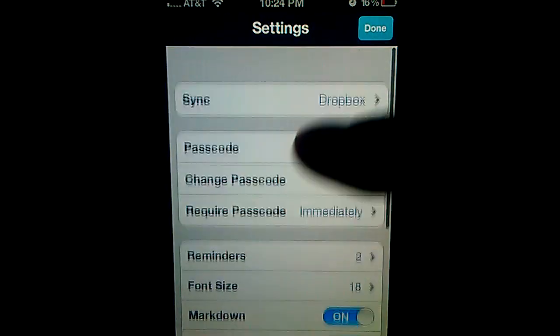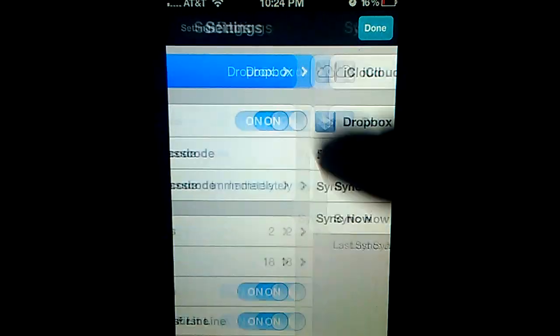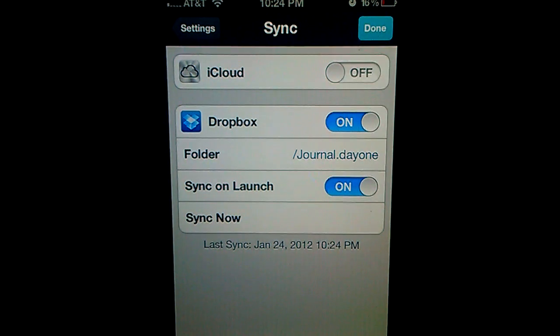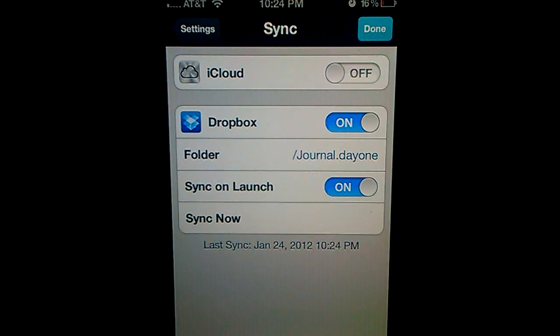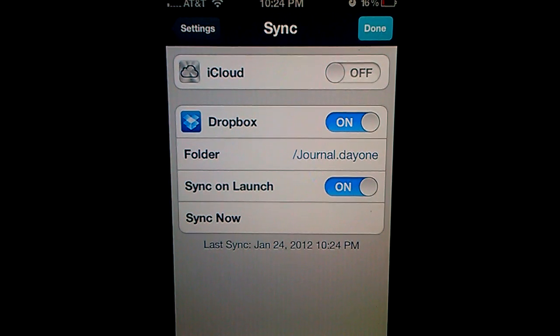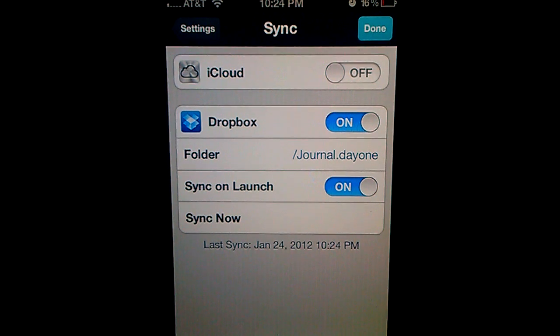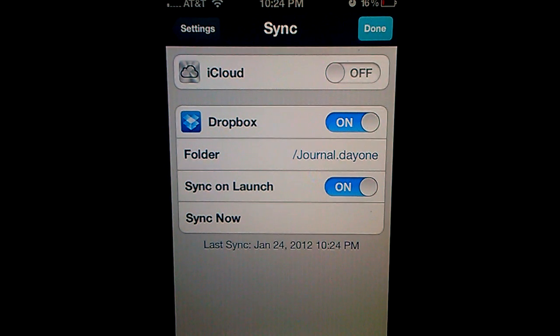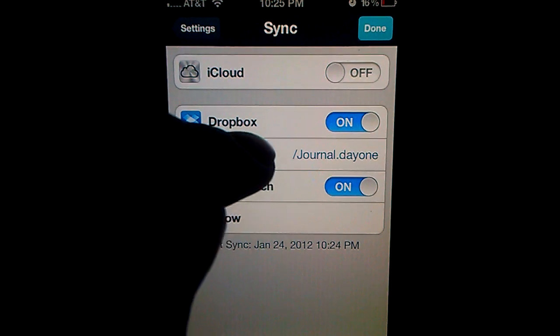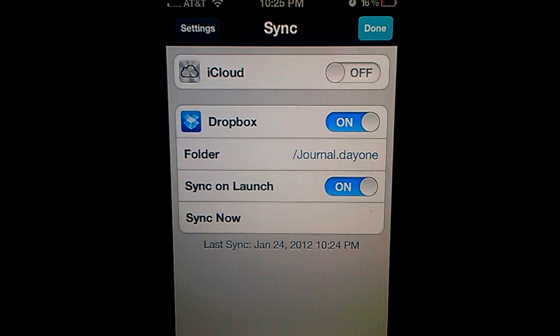So here's the sync setup for Dropbox. iCloud is off. You could just press it on, toggle it on. And then you could use iCloud or Dropbox. Do the same thing and enter credentials. It will create a folder called journal.day1 on Dropbox.